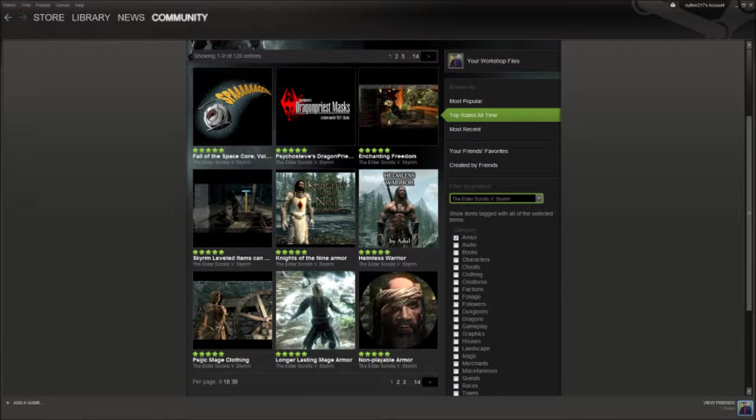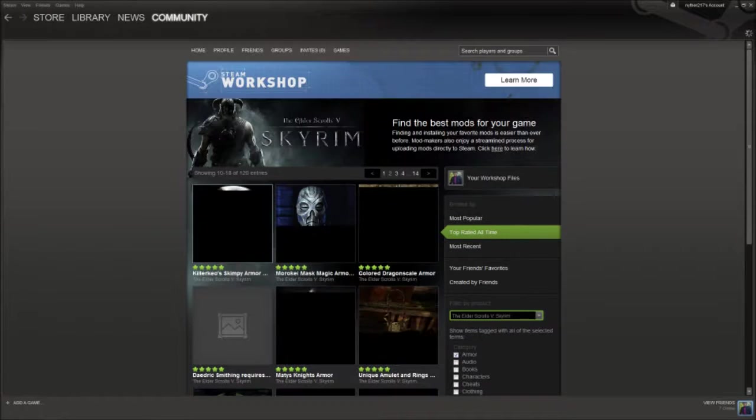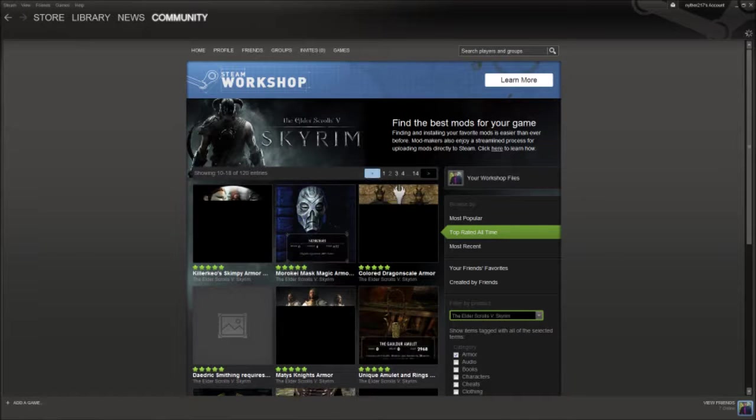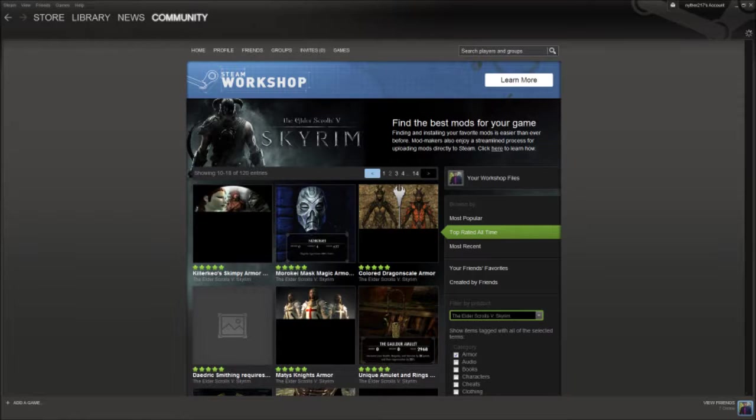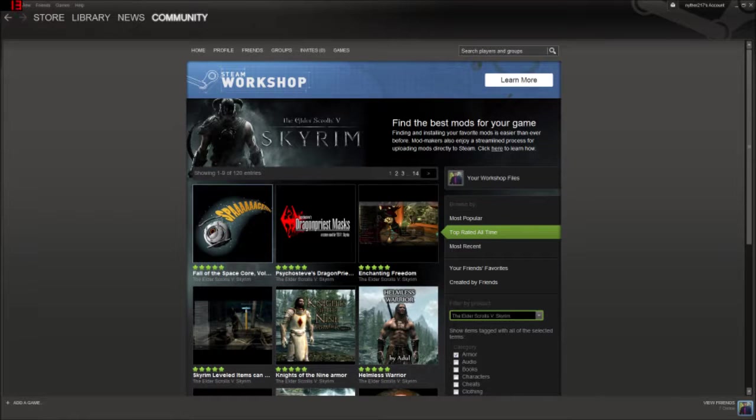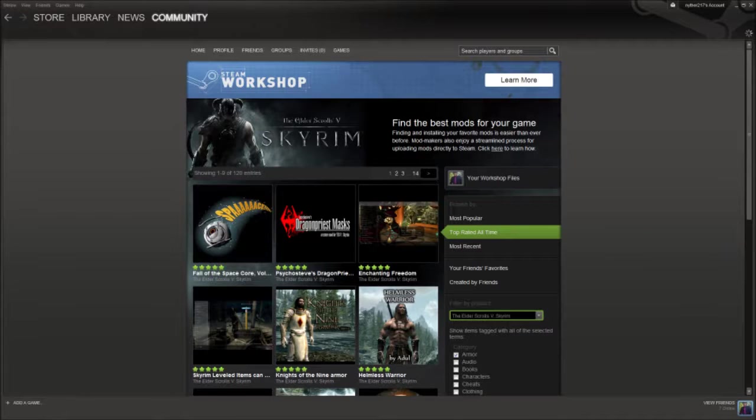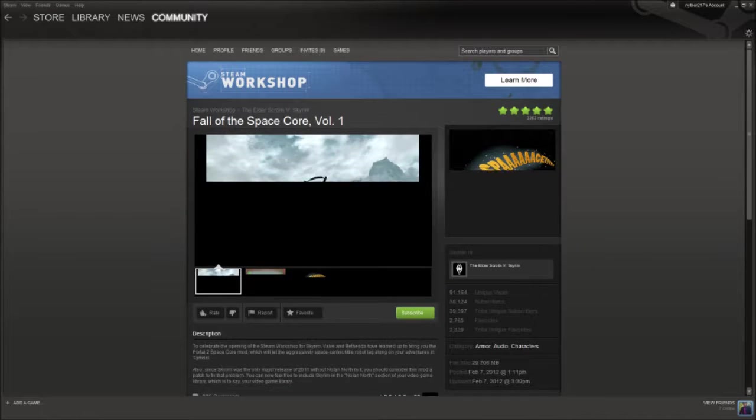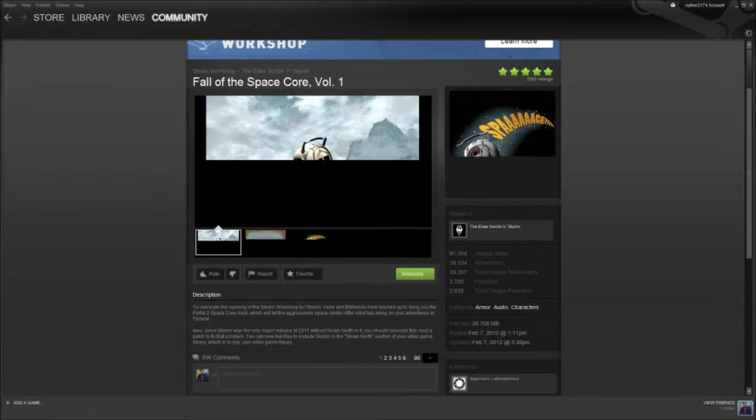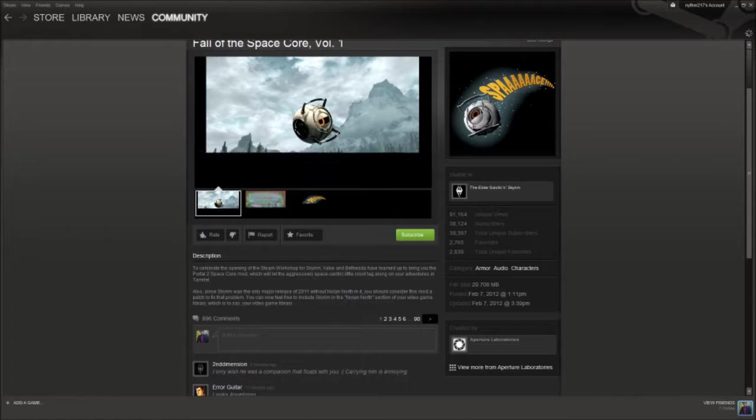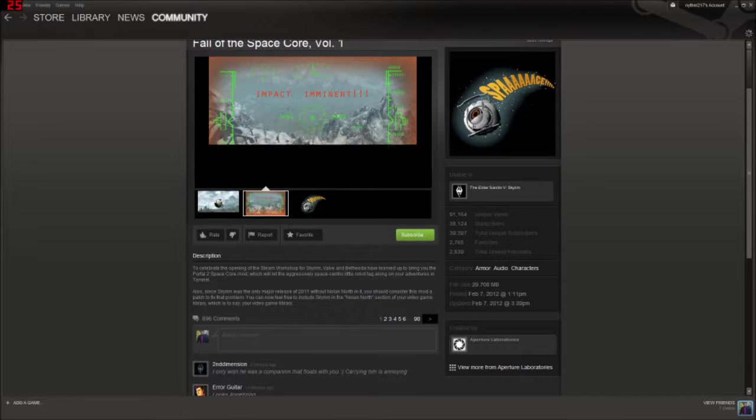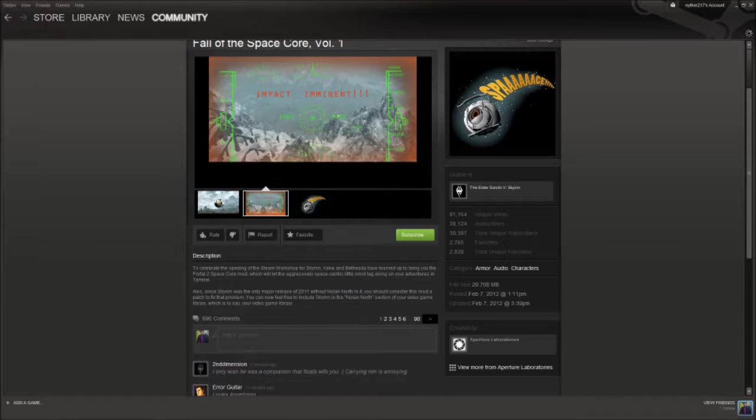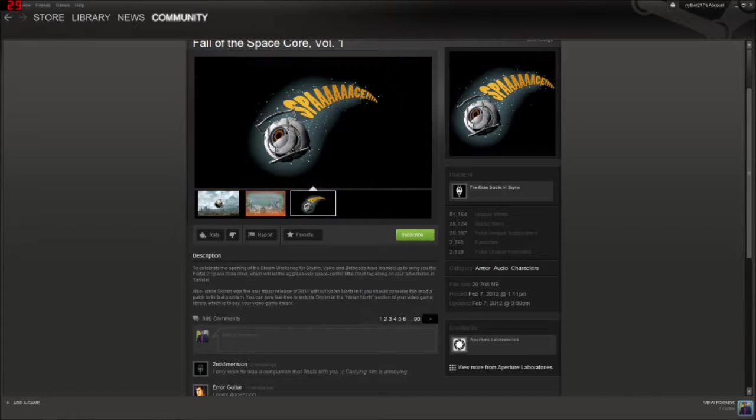Let's look around until we see something that really... you know what? I know something that really stood out to me. Let's go back. The Fall of the Space Core Volume 1. No one can hate The Fall of the Space Core. This was designed by Valve. It's a mod from Valve. And I have no clue what it is or what it does.